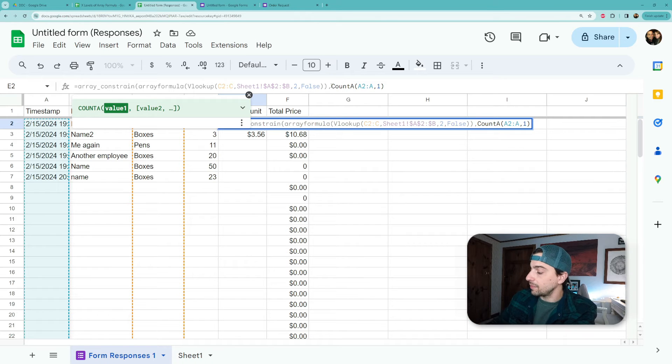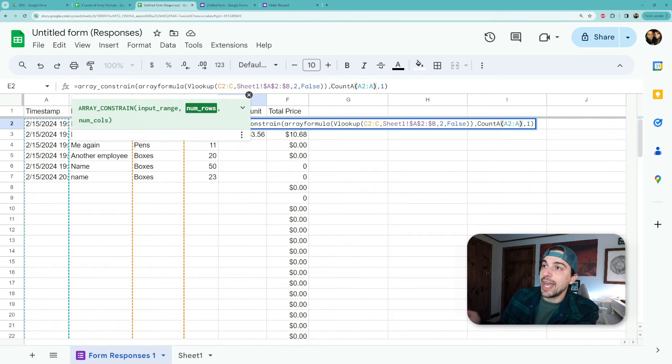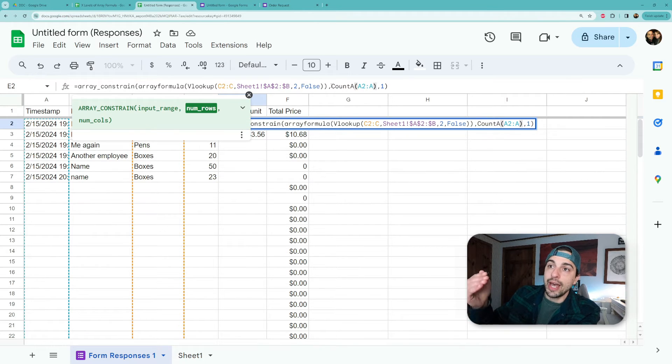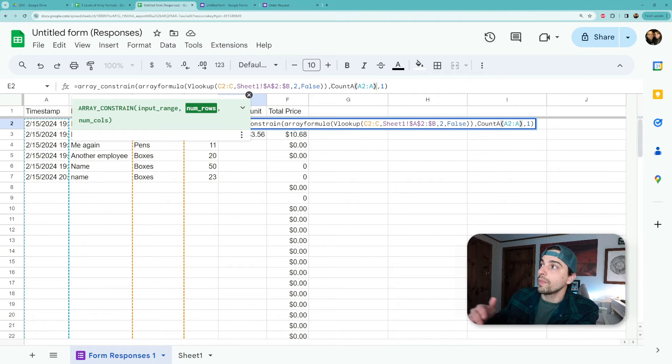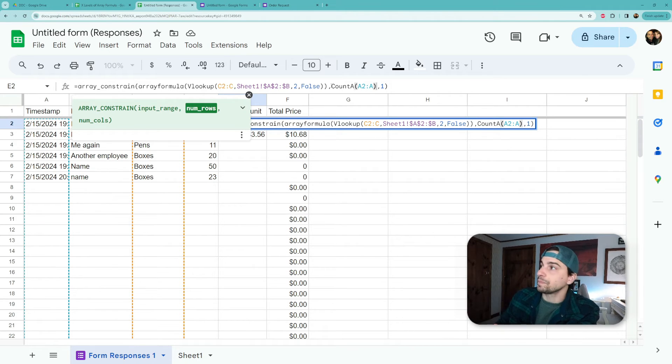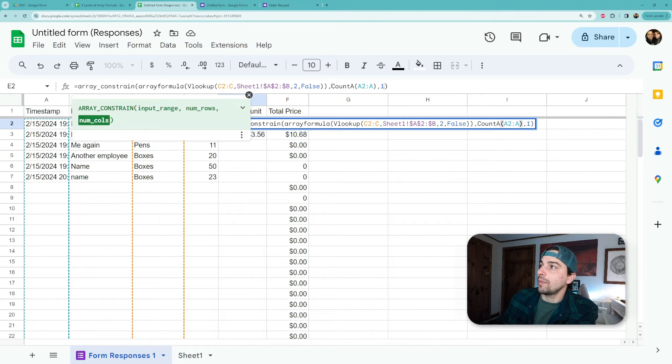We know it's consistent - we know every time a form is submitted that there has to be a timestamp there. So this is now counting how many rows in all of a, starting at two, that I have data in. We're going to keep the column as one and then we're going to hit enter.